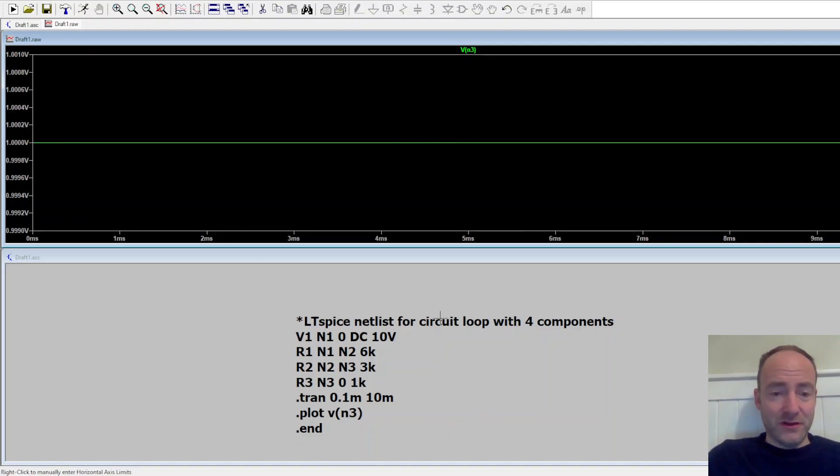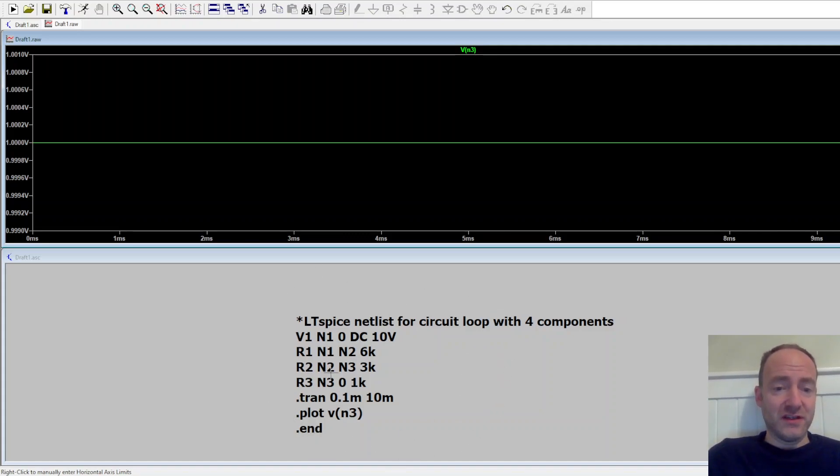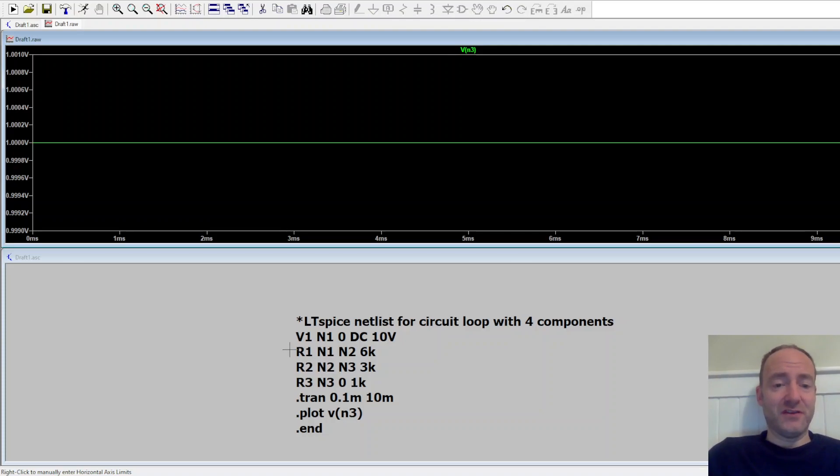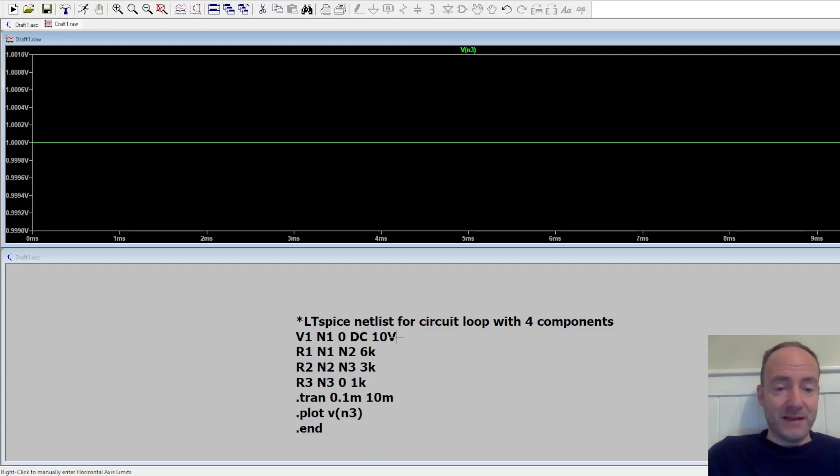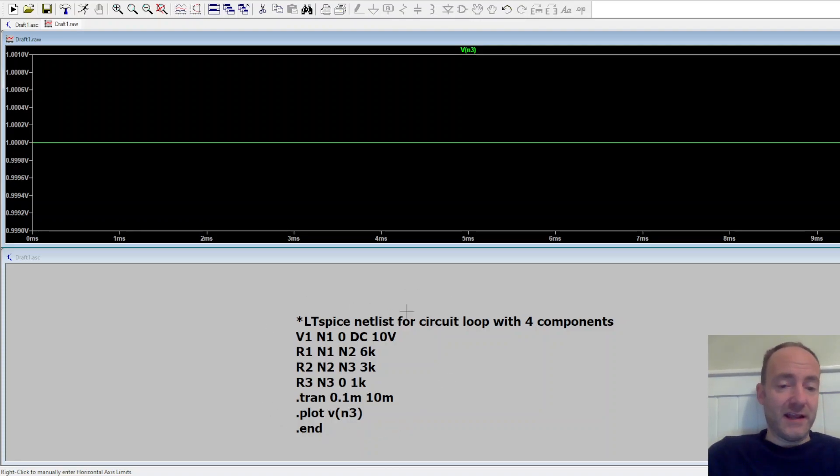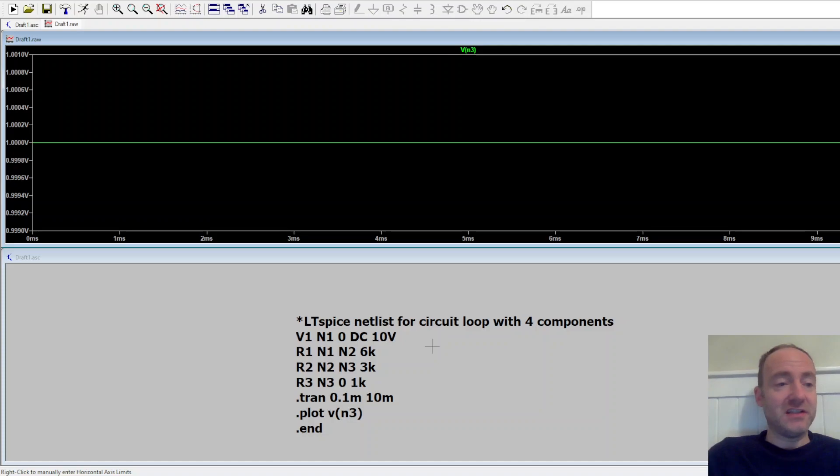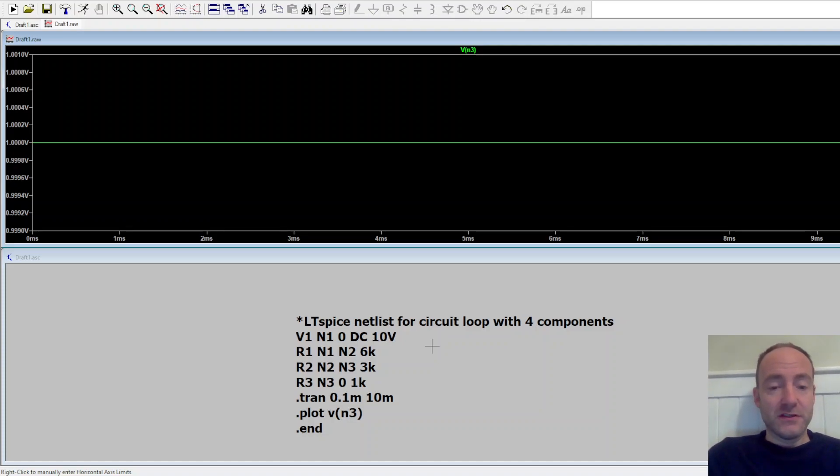But to be honest, a Spice netlist is good, but it's not very intuitive. So it's very difficult to picture what the circuit may look like just from this text. So what we can actually do is we can use a schematic builder where we copy this netlist created by ChatGPT into the schematic builder. And it actually creates those symbols and components for us. So let's have a look at that next.